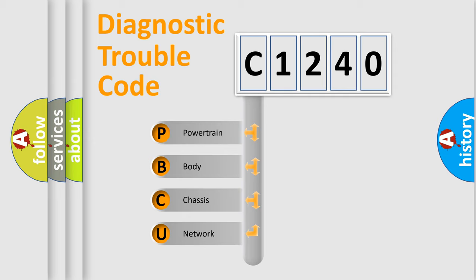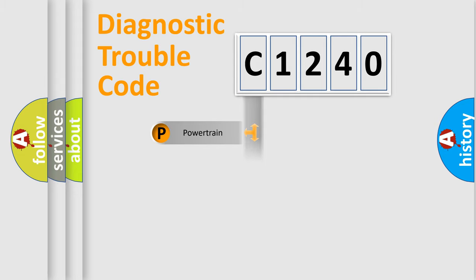We divide the electric system of automobile into four basic units: Powertrain, Body, Chassis, and Network.